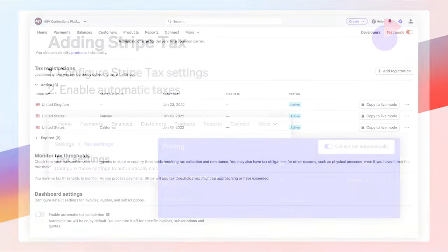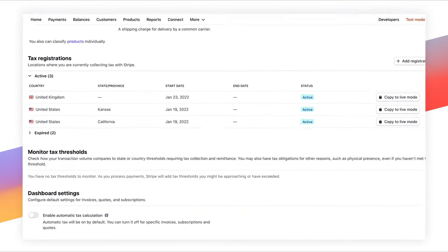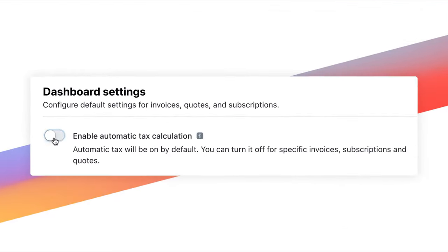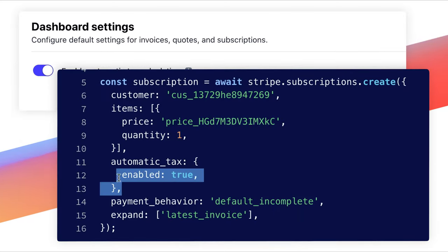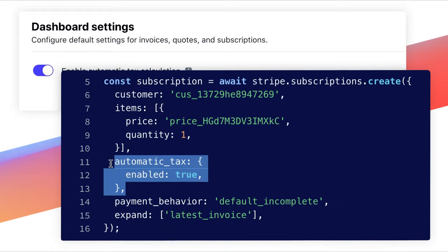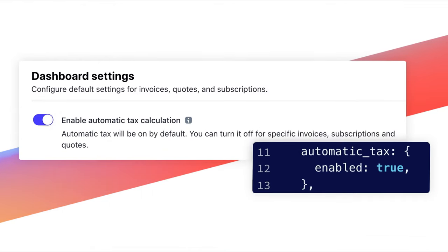Depending on which Stripe integration you're using, enabling Stripe Tax can be as simple as clicking a button in the dashboard or passing one additional line of code. With a traditional third-party tax integration, you might need more than 10 different API calls because you'd need to determine a lot of information yourself.